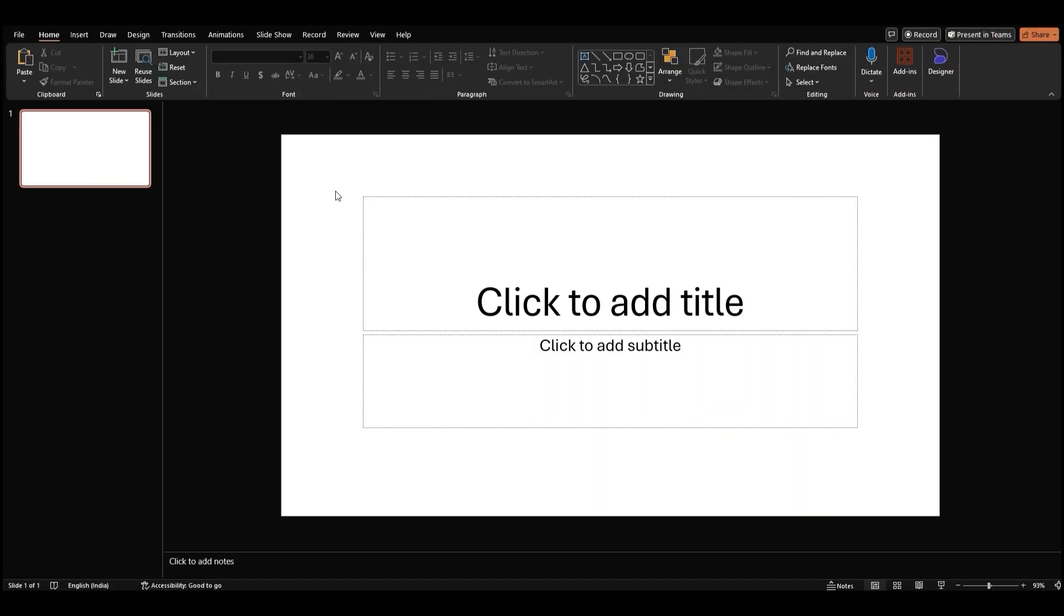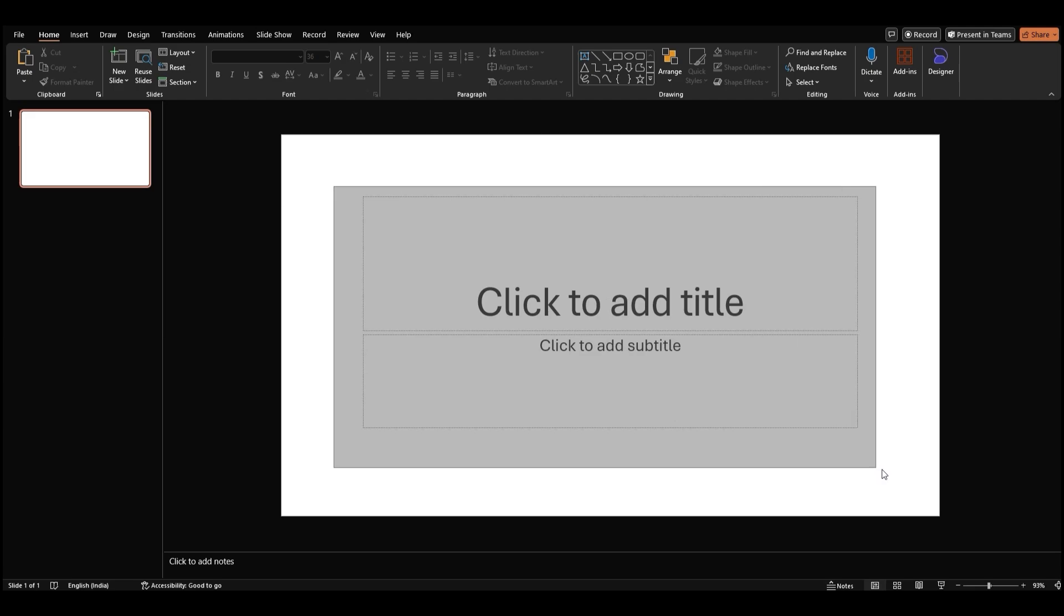Alright, let's start by opening up a new slide on PowerPoint. You'll see a text placeholder in the center. We don't need that right now so let's delete it.